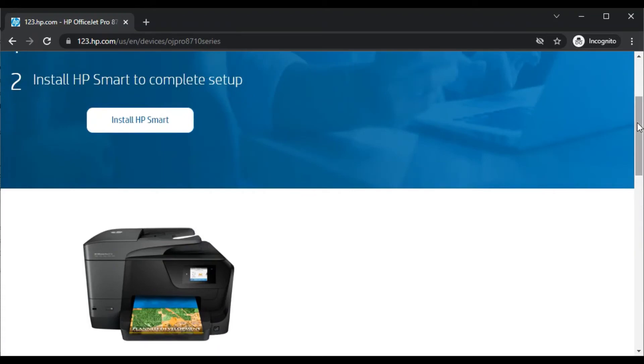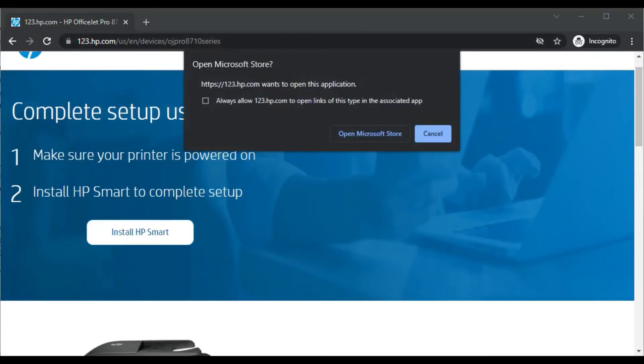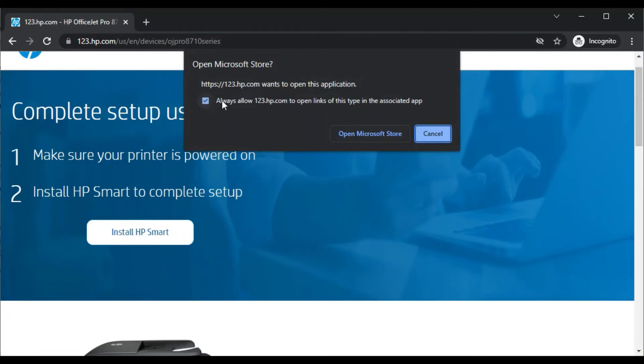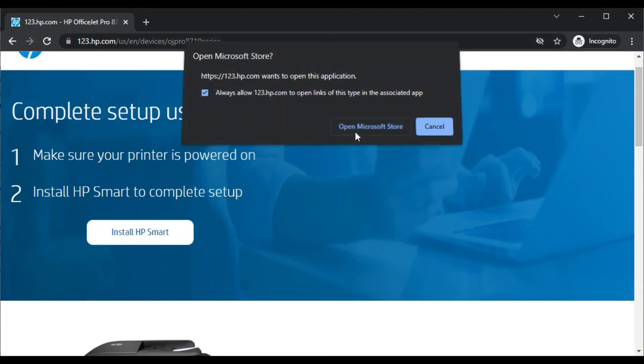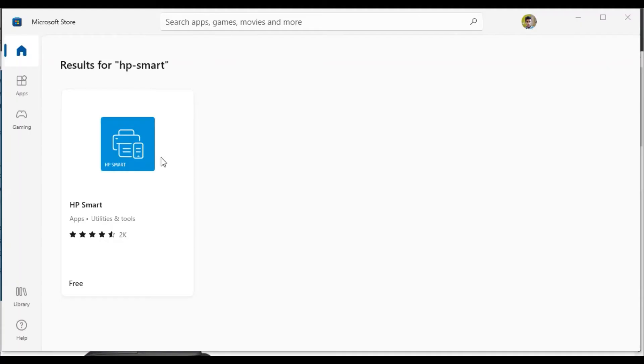Now we are going to click on Install HP Smart. It is asking me to redirect to the Microsoft Store app. I will click on Open Microsoft Store. The Microsoft Store app is launching. Now click on HP Smart.